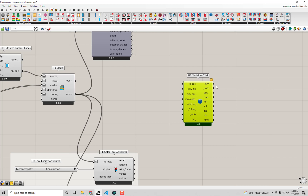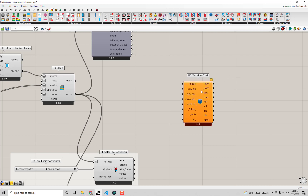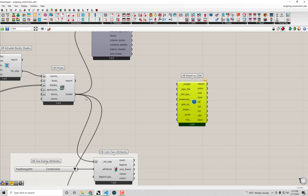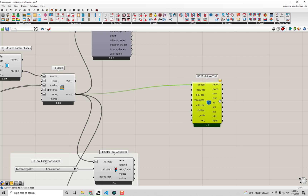First, let's try to connect the inputs we need for this Model to OSM component to run. The very first thing we need is the input model — that's exactly the same model we've been working with up to this point, the model of the single family home. So that's connected.